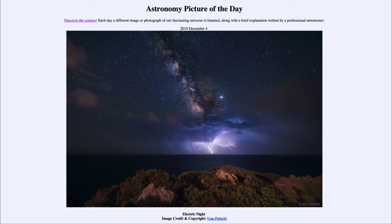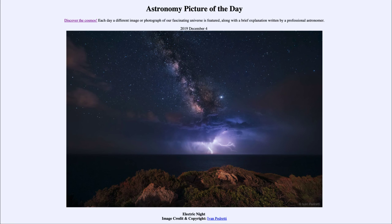So when we look out at night, essentially every object we see — every star — is a part of our Milky Way galaxy. There are only a couple of galaxies such as the Andromeda galaxy and the Magellanic Clouds that are outside of our galaxy and can be seen with the naked eye. Pretty much everything else we can see is part of our own galaxy, and it takes a telescope or binoculars to allow us to see the fainter, far more distant objects.